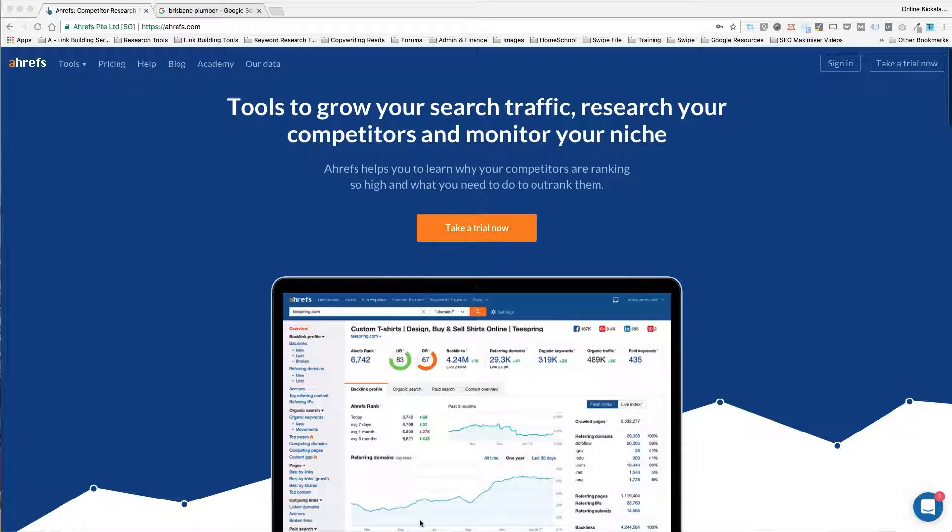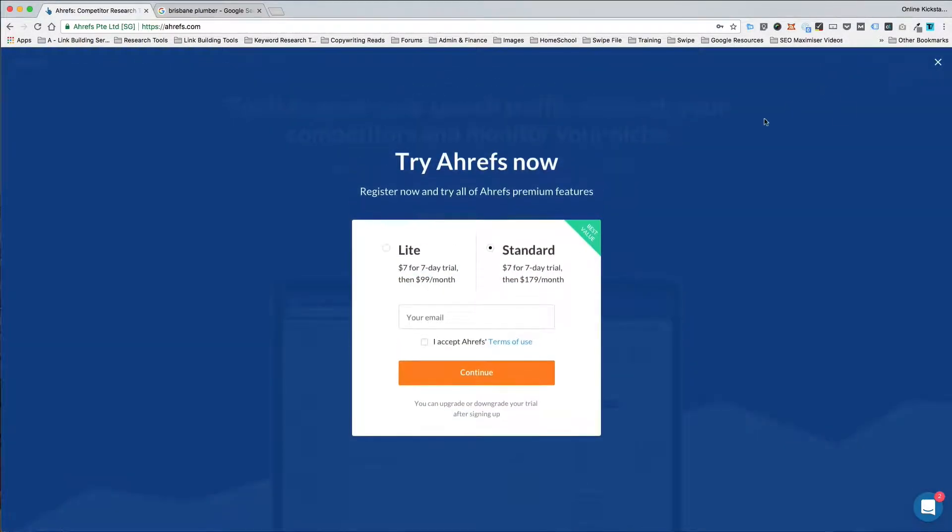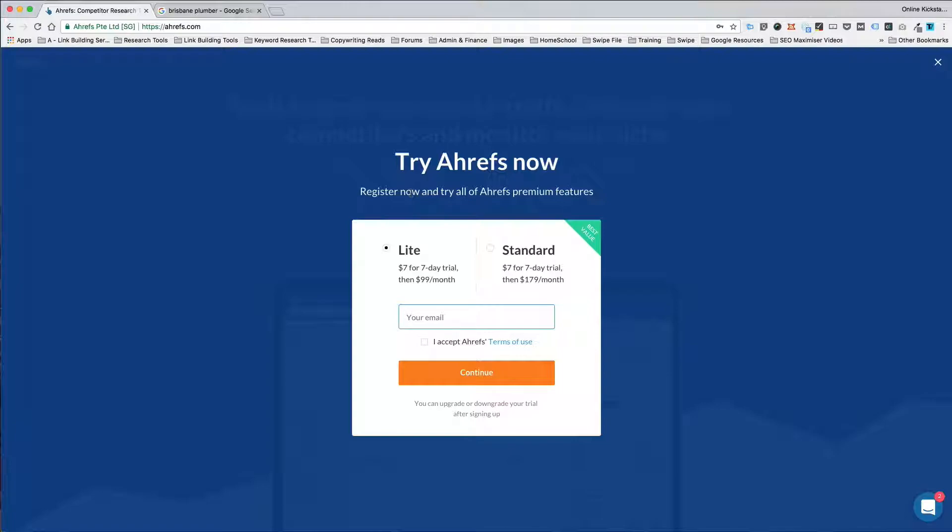So the tool we're going to use today is called Ahrefs. Now Ahrefs is a paid tool but you can take a free trial and take advantage of the free trial for seven days. It's a seven dollar per seven day trial that will give you access to the tool.